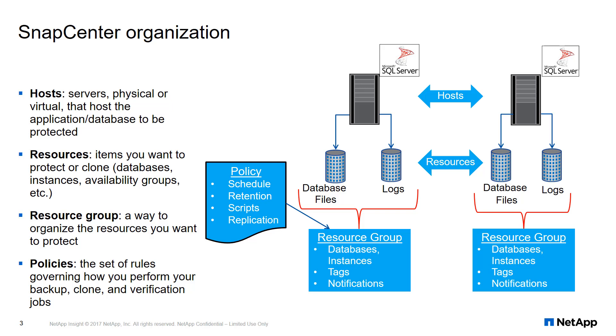Resource groups are a way to organize the resources you want to protect. You can group a number of SQL Server databases, even across multiple hosts, into a resource group to back these up together.